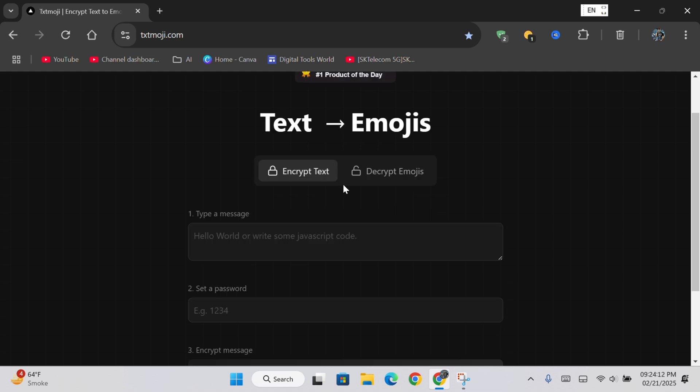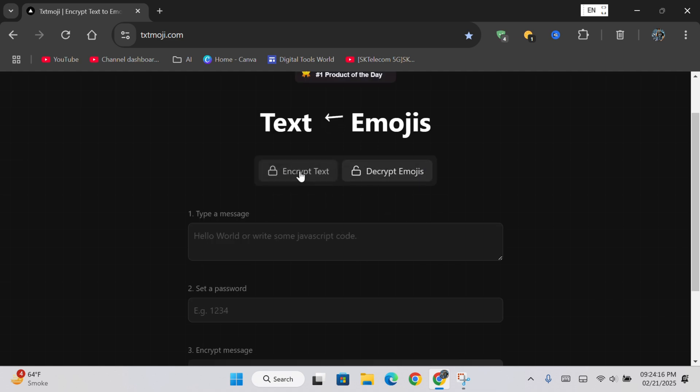Here you can see two options: encrypt text and decrypt emoji. First, click on the encrypt text option.